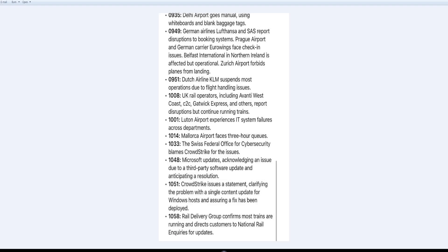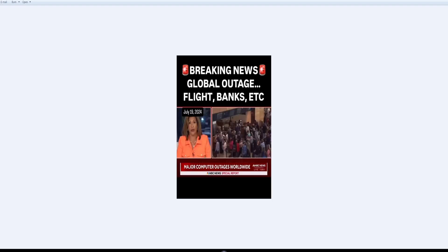I just wanted to jump on here really quick and let y'all know, just in case you have loved ones. A lot of news reports are reporting this—global outage affecting flights, banks, etc. Major computer outages worldwide. Look how crowded this airport is because they can't even print out tickets or nothing.